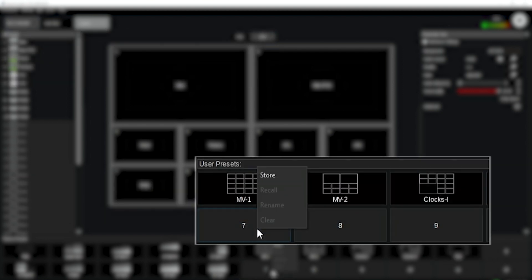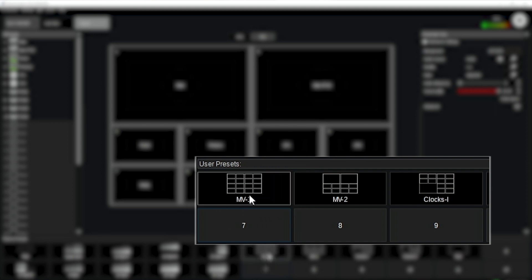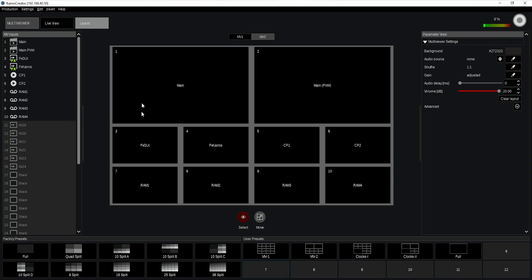Do a right mouse click and I get the store command, and later on we can rename, delete, or clear all of this again. In the multi-viewer you see my tile numbers over here, 1 to 10. In this case I'm using the 10-split A layout.